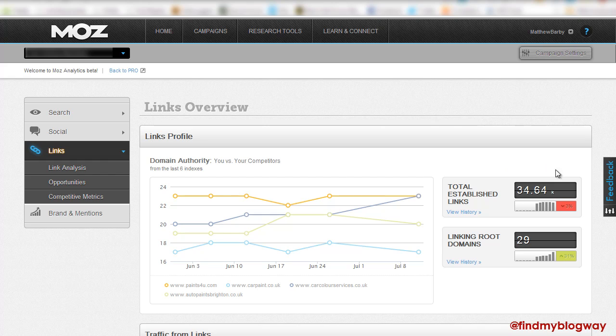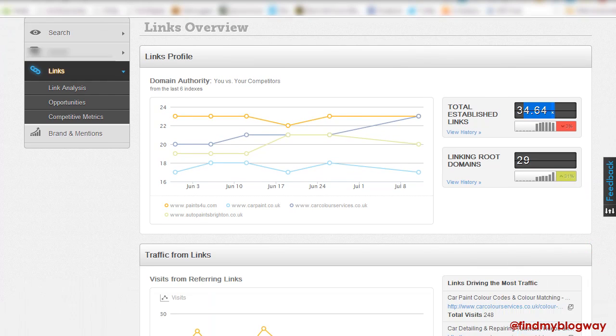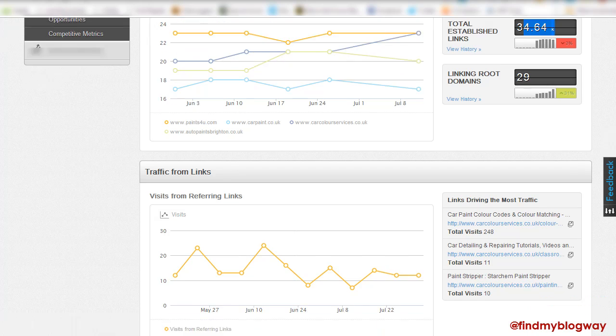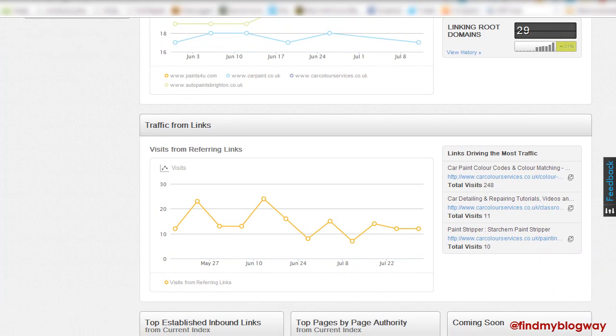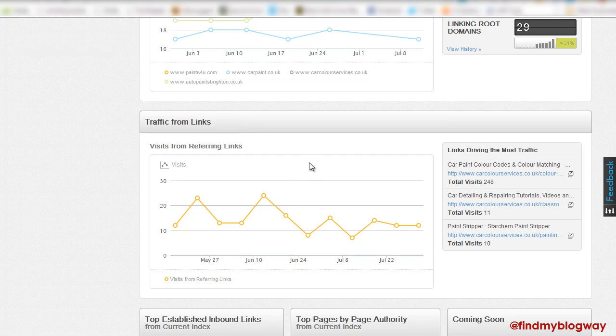So you can see how many established links there are at the moment on the site. How many different linking root domains, if that's increased, which it has, which has been great. And more importantly, the traffic coming from your links. Okay, so you've built a load of these links and it's kind of improving your search engine rankings. Are you now bringing through actual referral traffic from these links? And you can then see which links and sites themselves are bringing through good traffic.